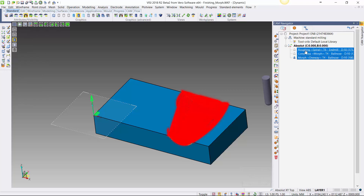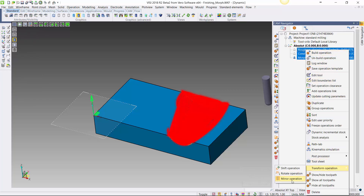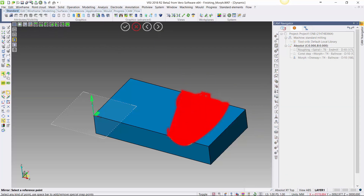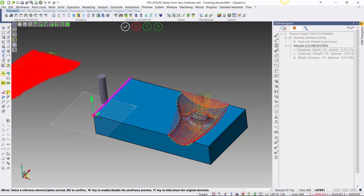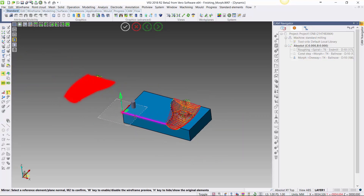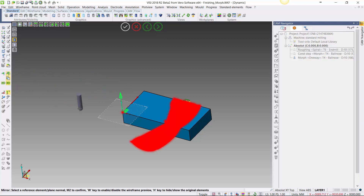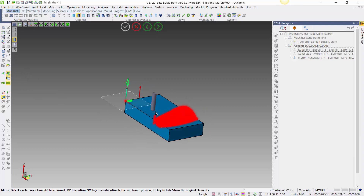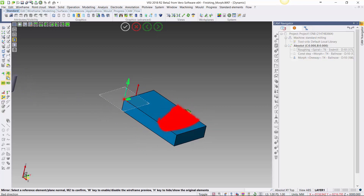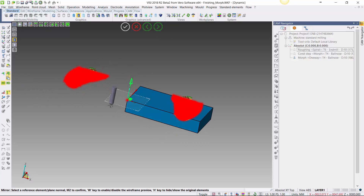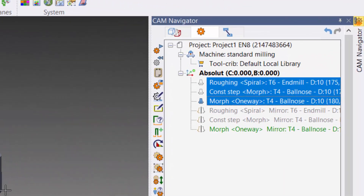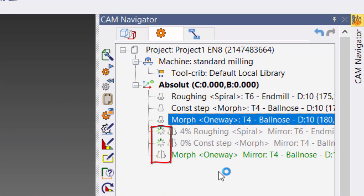We'll highlight either individual or groups of operations — I'm taking all three — then from the right-hand mouse, Transform, and select Mirror. We're going to pick the mirroring point, then the mirroring axis, which can be either X or Y, with or without a copy. It could also be a 3D copy around the Z axis, so you have the flexibility to pick which mirroring method you want. We're going to pick with a copy about the Y axis and confirm with the right mouse.